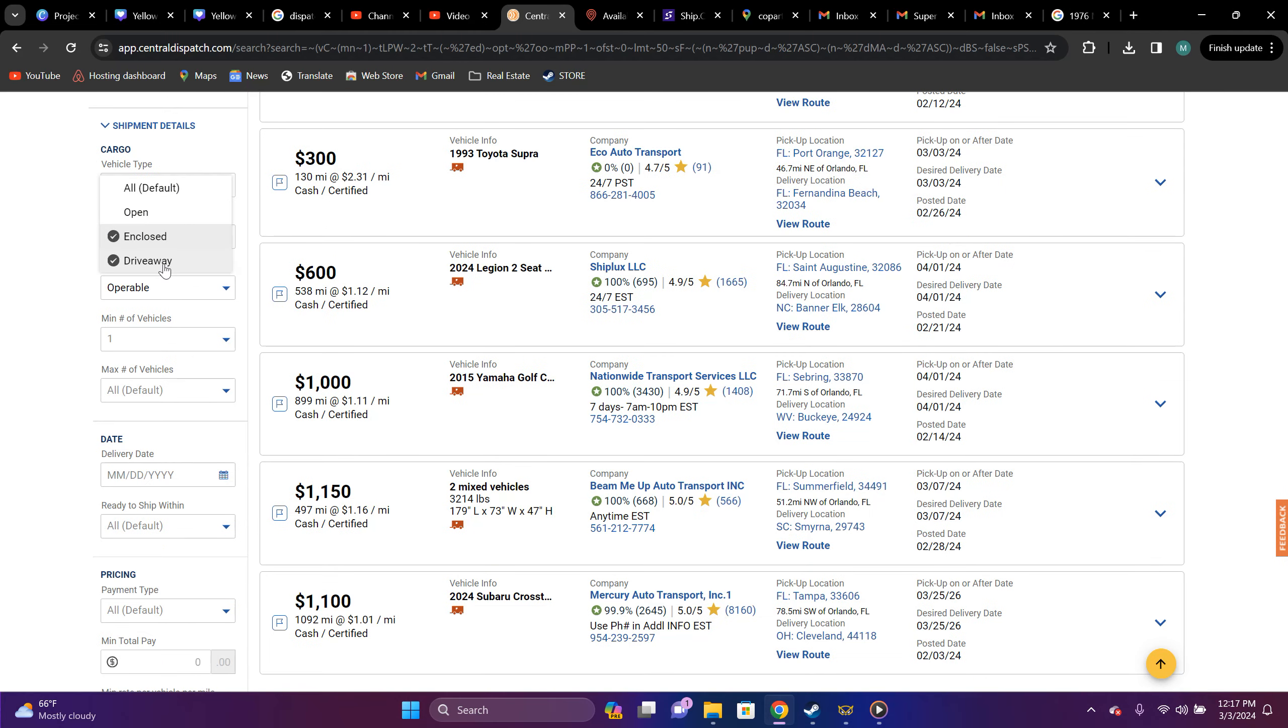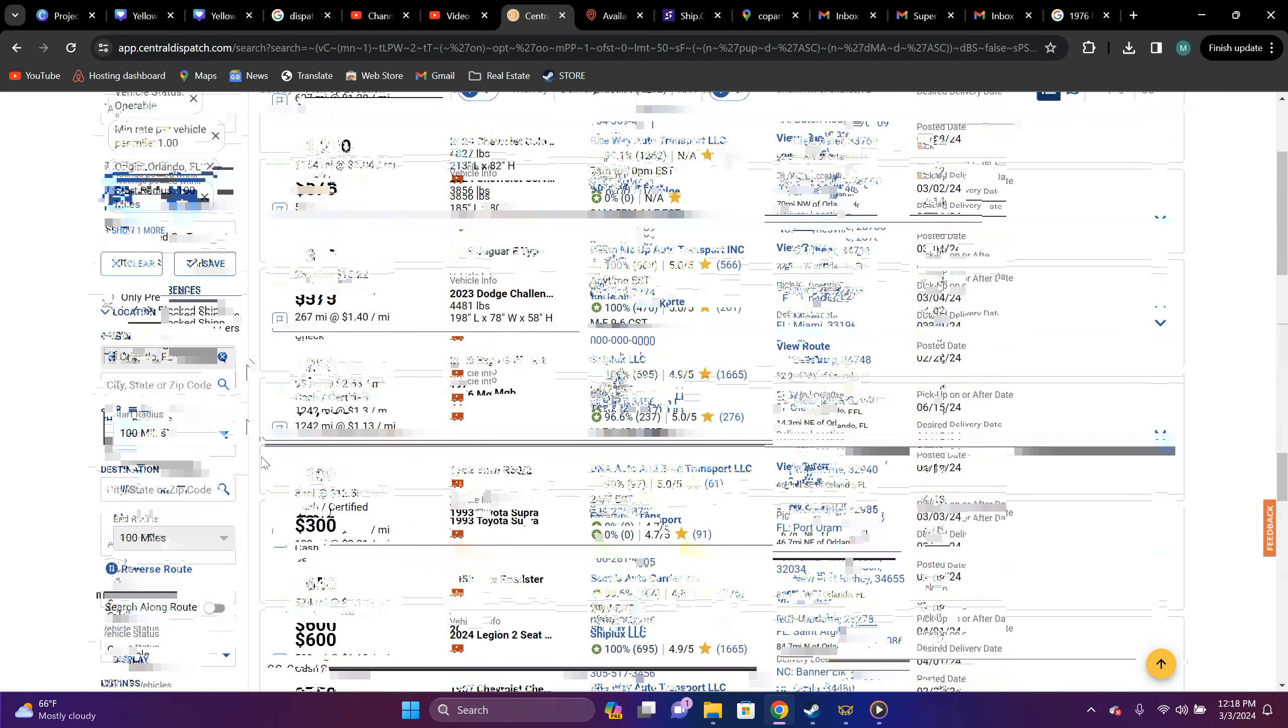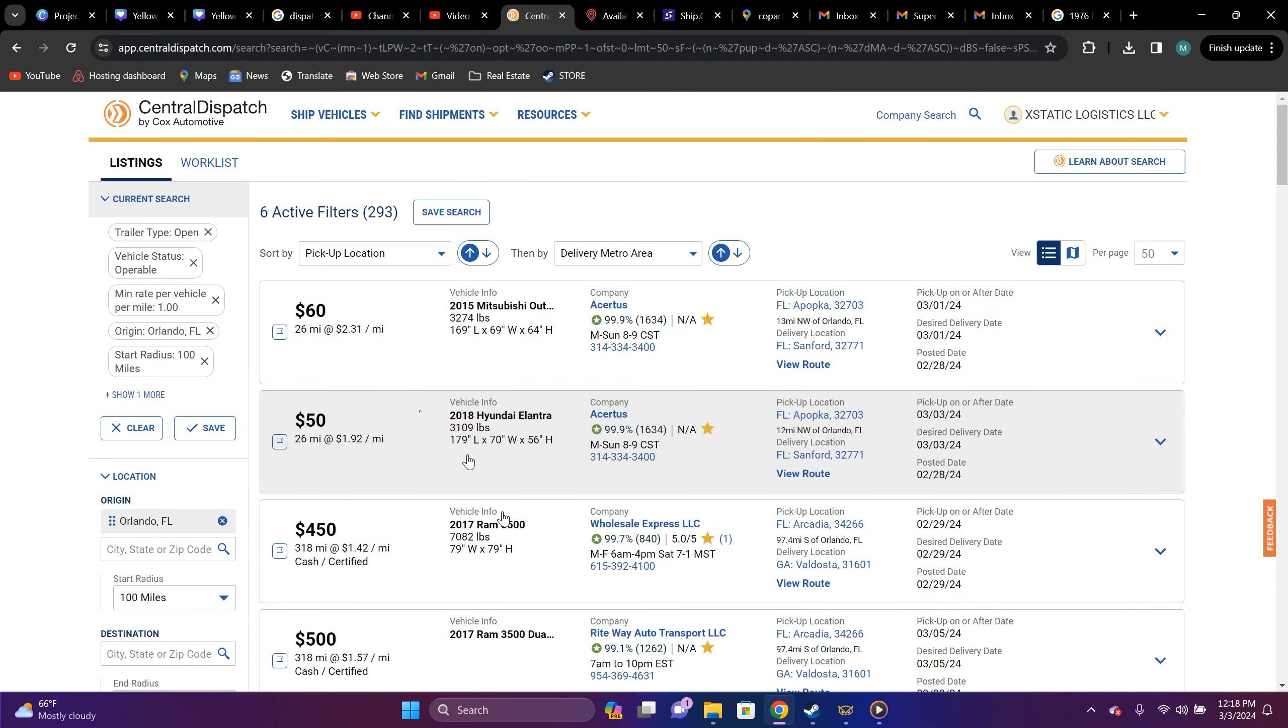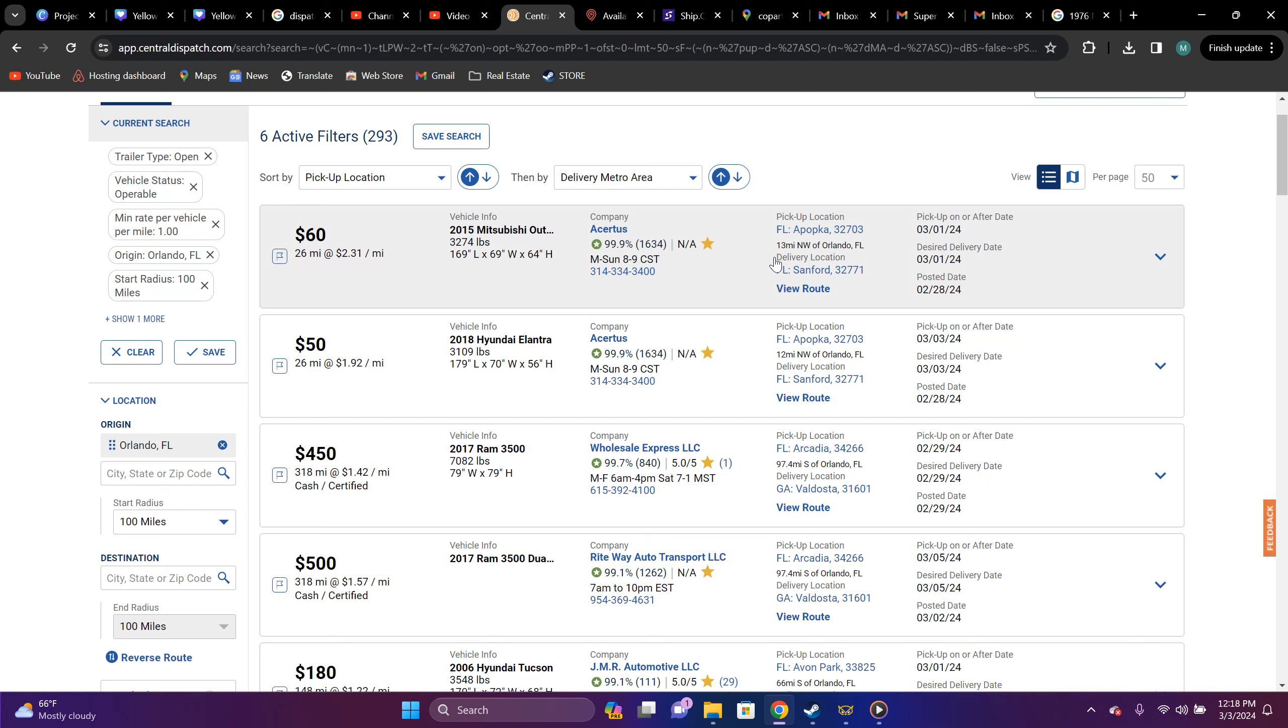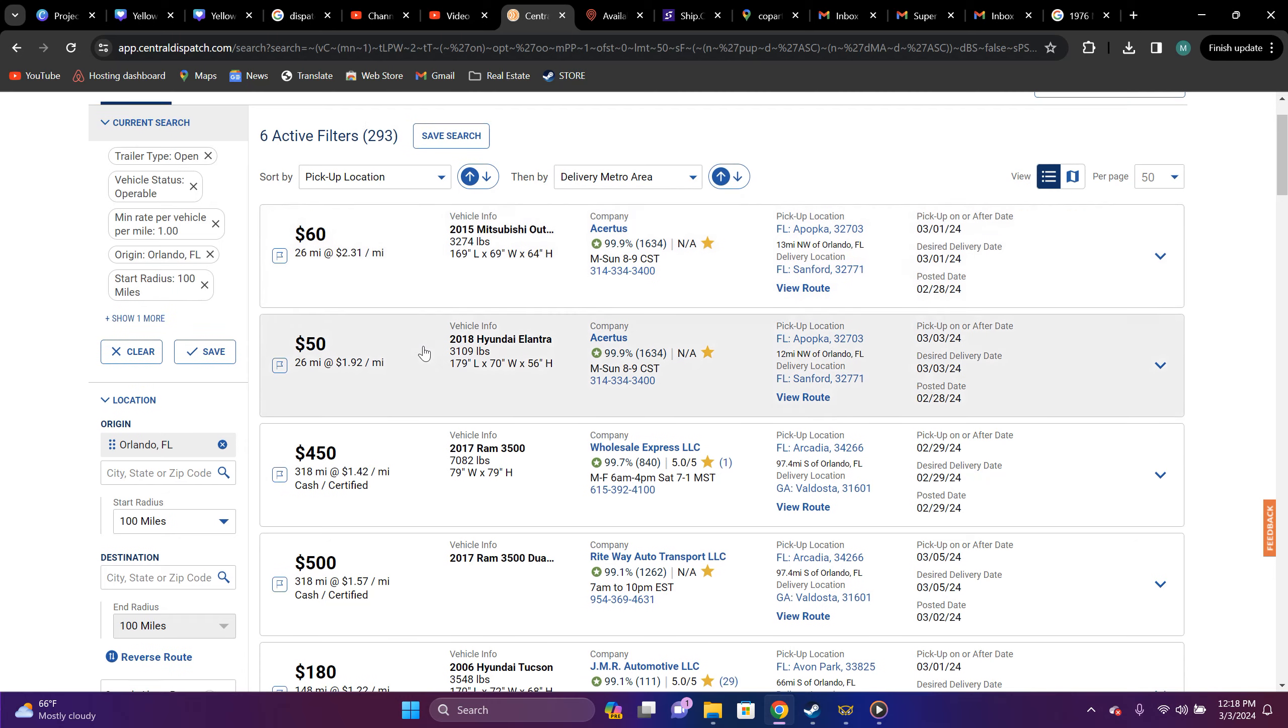So, since that wasn't a long one, all right. So, for instance, right here, you got a polka to Sanford, Florida. You know, this is local. It's a 2015 Mitsubishi Outlander, 26 miles, $60 and it's $2.31 a mile. That's the price. That's an open car carrier, right? But you should be seeing that in the enclosed market.